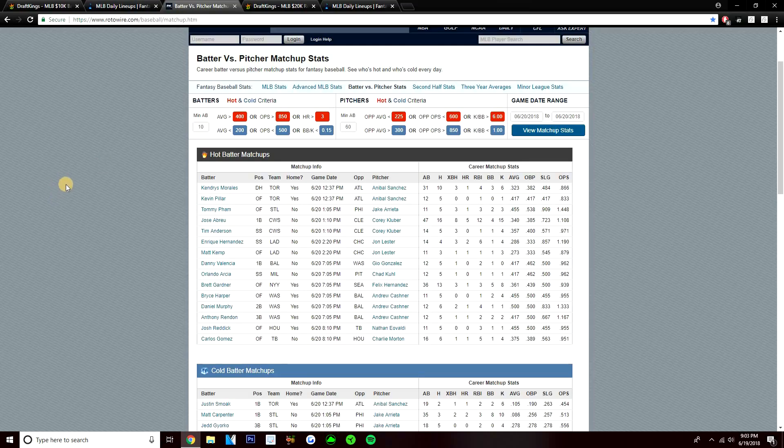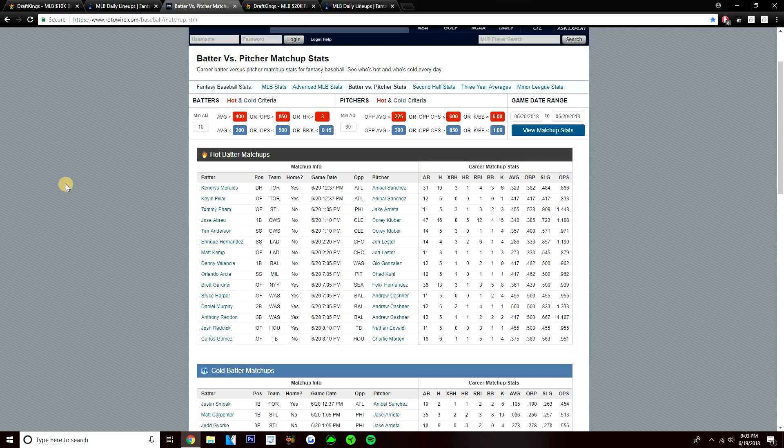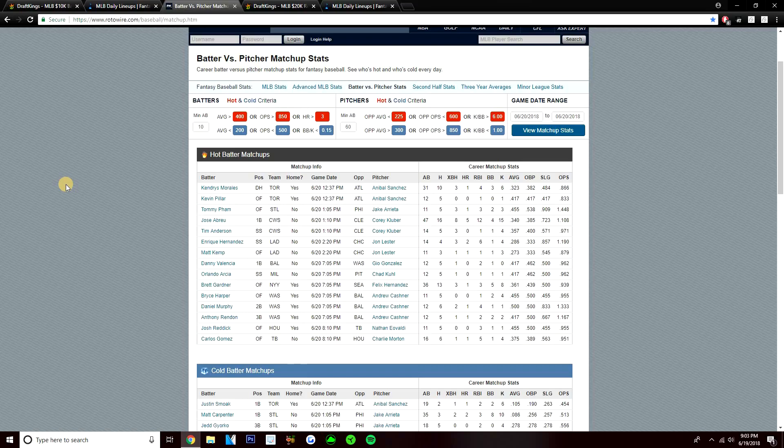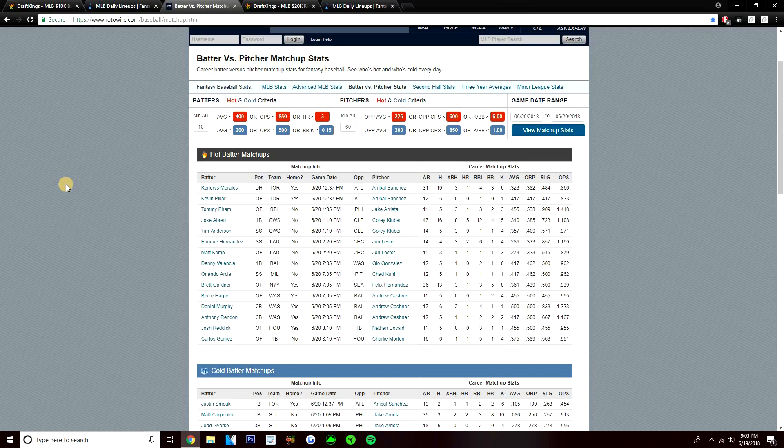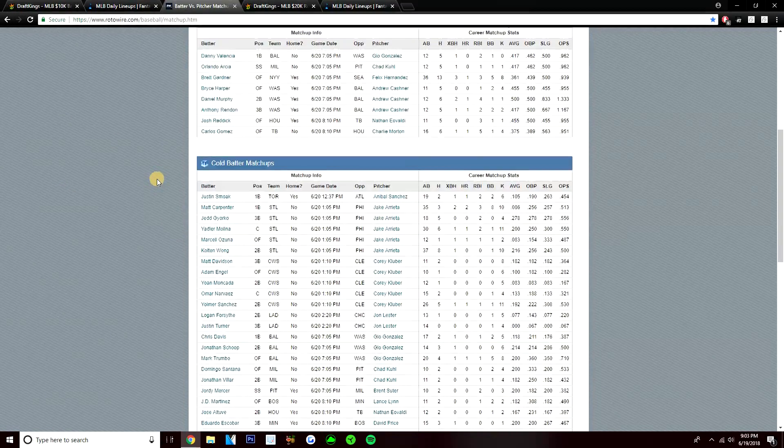So now moving on to BVP plays, we'll talk about some of the BVP plays. On this early slate, it looks like there's about six or seven of them, we'll just go through all of them real quick. So two of these, Blue Jays hit Anibal well. Kendrys Morales is 10 for 31 with a home run. And Kevin Pillar, 5 for 12. Tommy Pham has hit Arrieta well, going 5 for 11 with a home run. Jose Abreu does have some decent BVP versus Kluber. It's actually a pretty big sample, 16 for 47 with five home runs. Tim Anderson also is 5 for 14 versus Kluber. And then the last two plays, Kike Hernandez, 4 for 14 with two home runs versus Jon Lester. And Matt Kemp is 3 for 11 with a home run versus Lester.